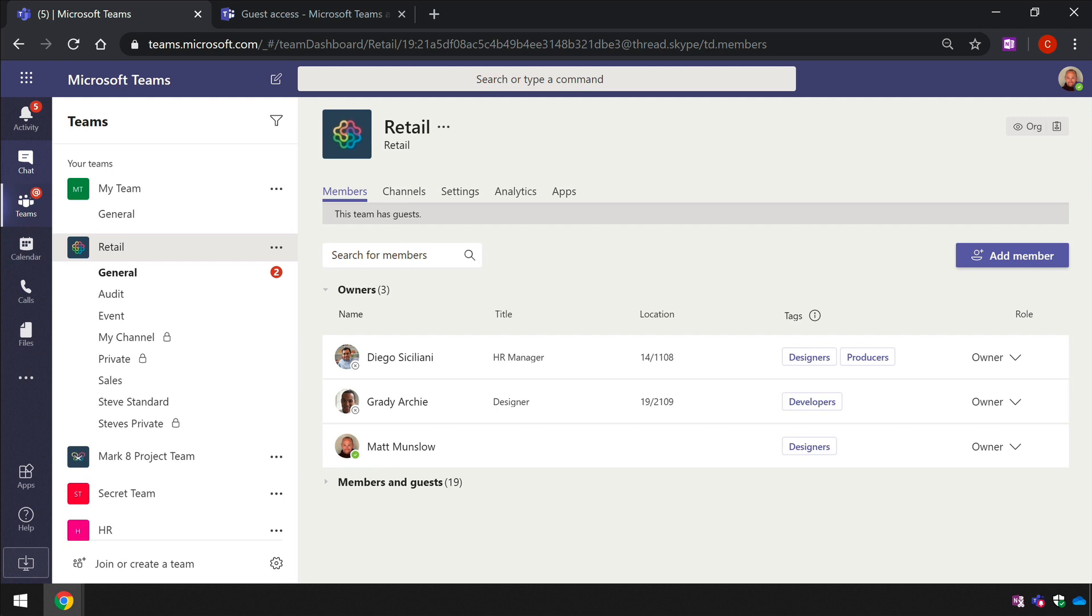So what I've got here is two different Teams organizations side by side, and I'm going to show you how it looks in one when it's turned on and how it looks in the other when guest access is turned off.